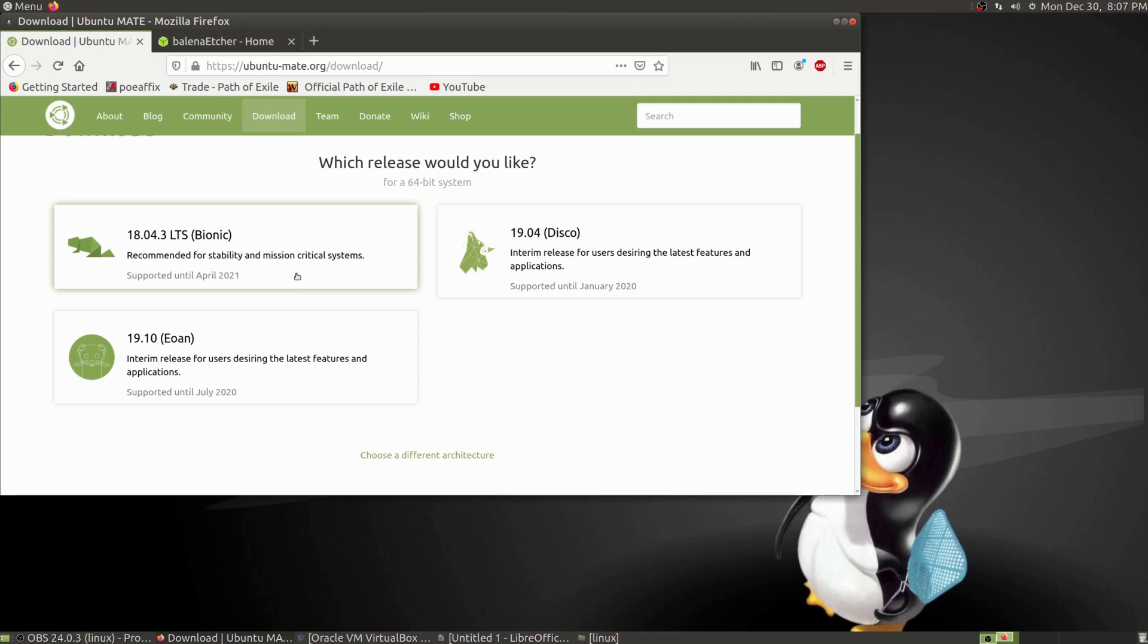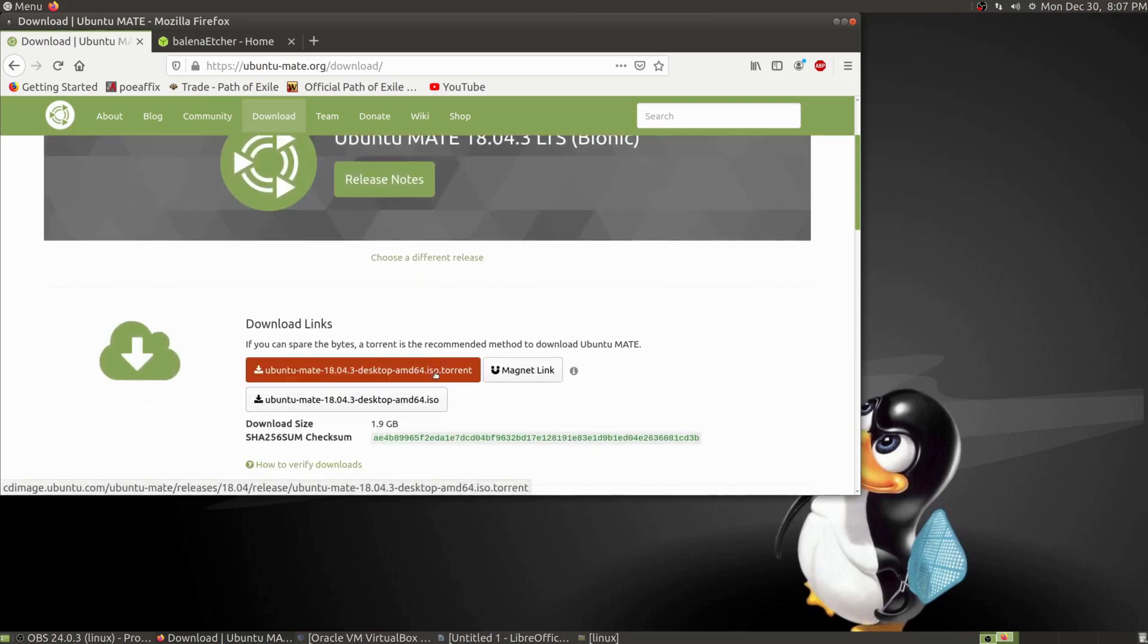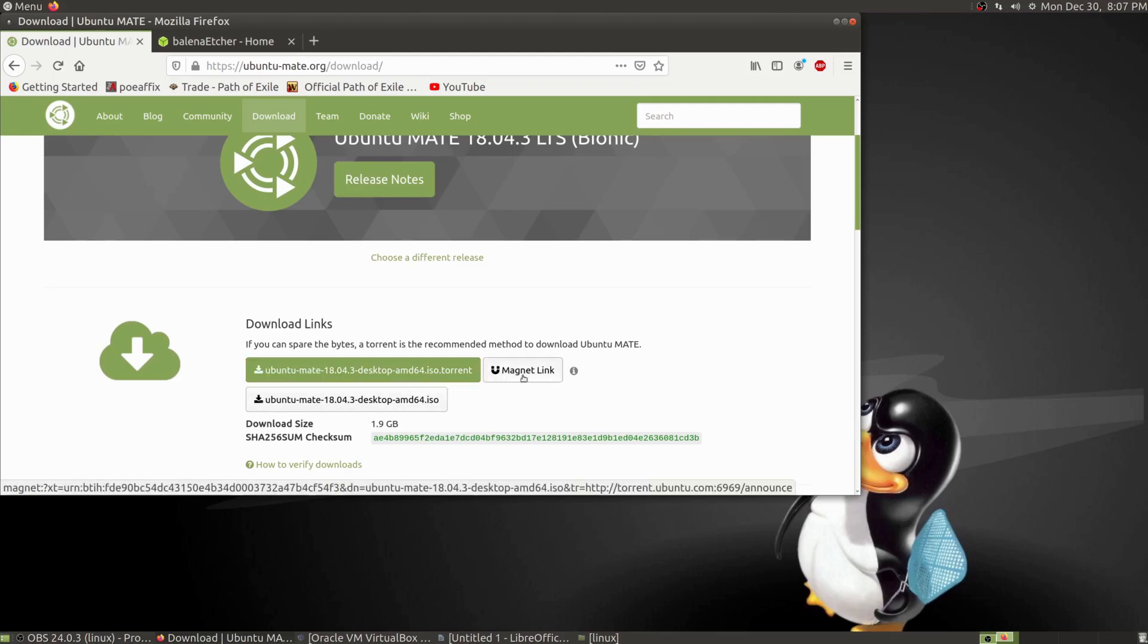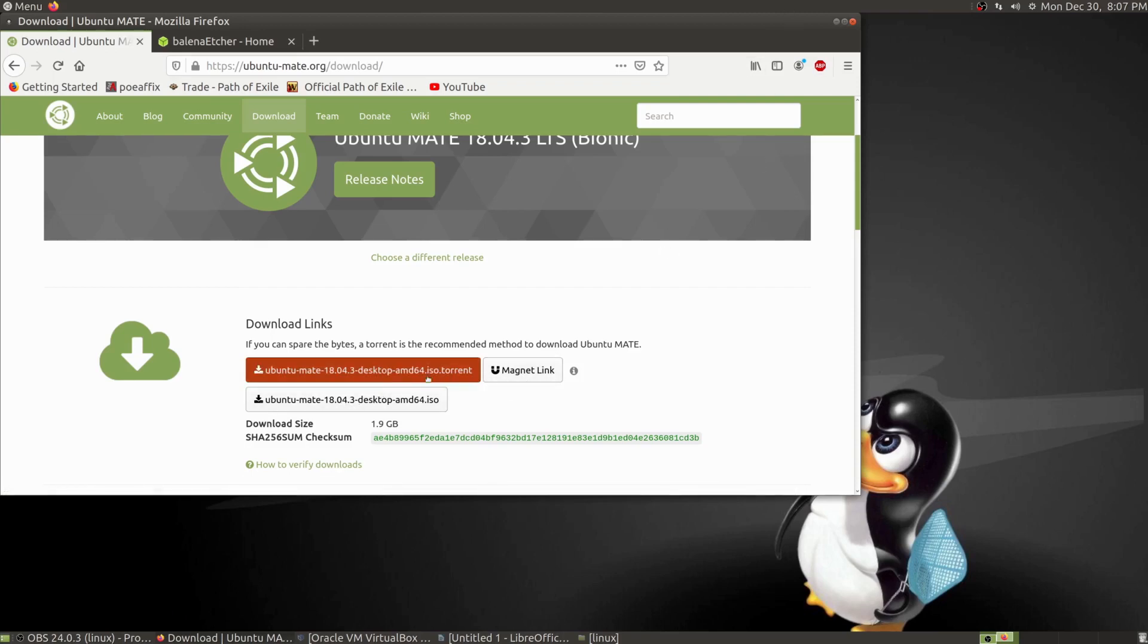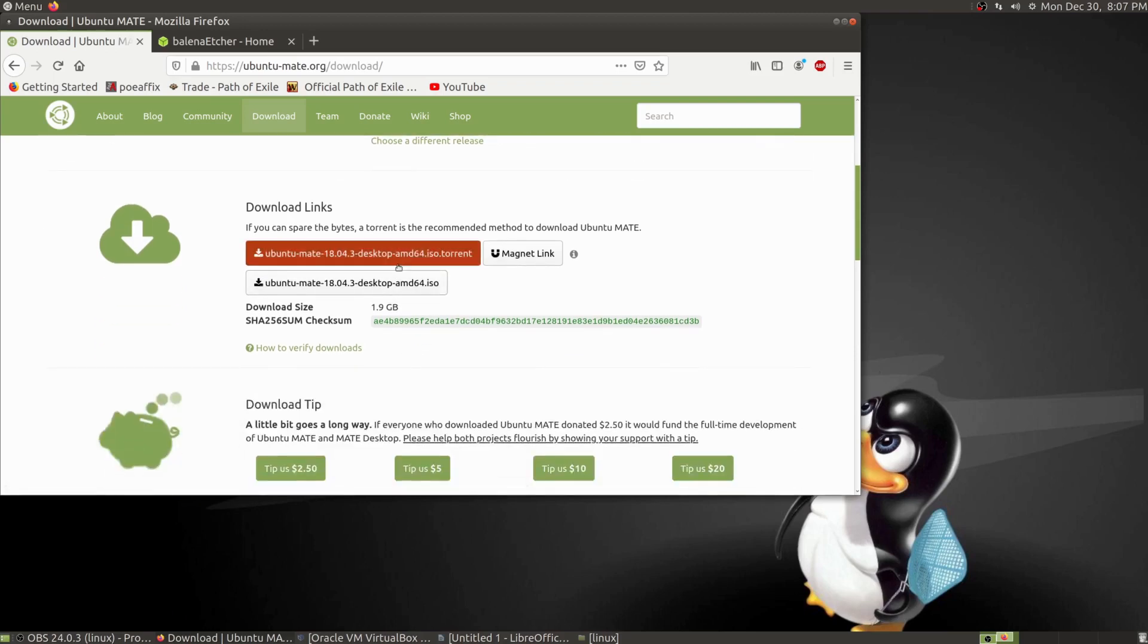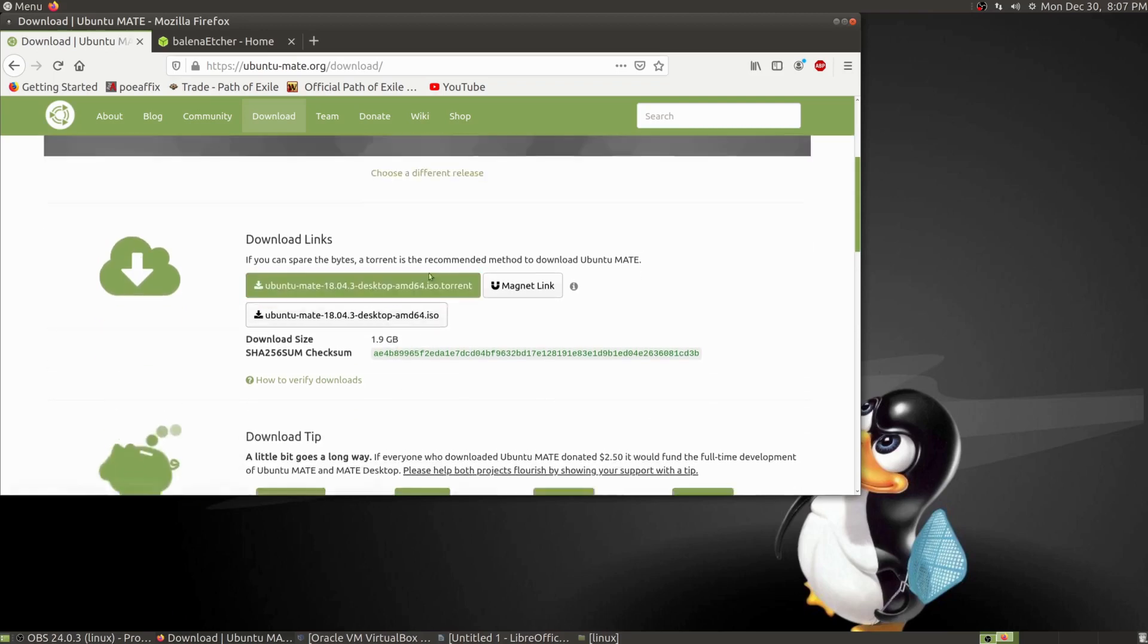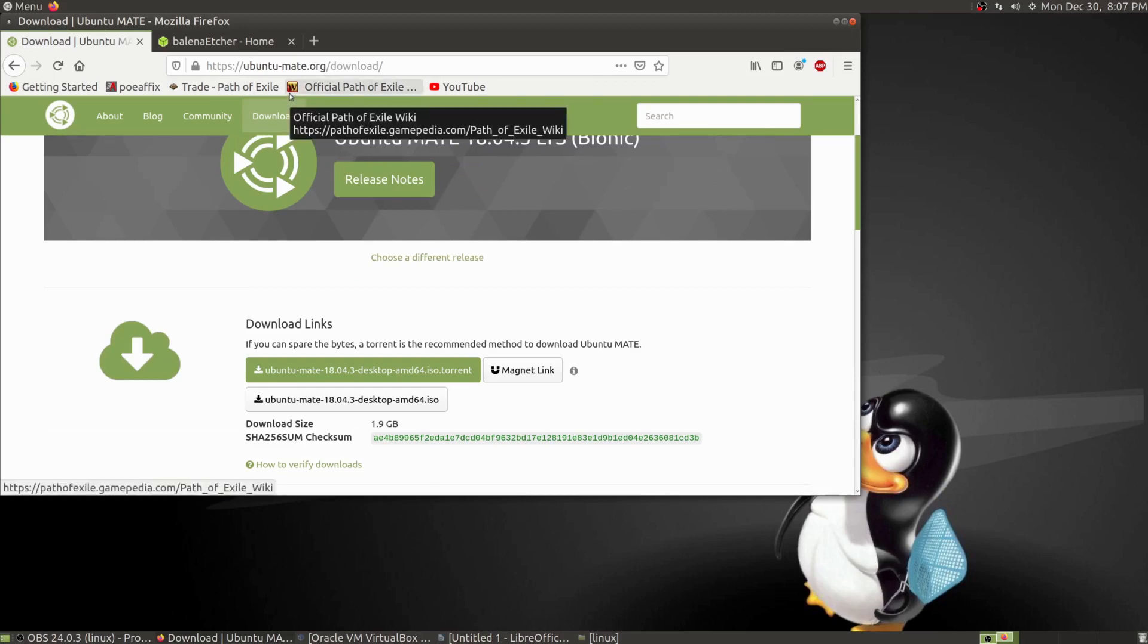Click on that and then decide how you want to download it. I recommend downloading as a torrent. If you don't have a torrent option, you can just click on this and it'll download to your browser.